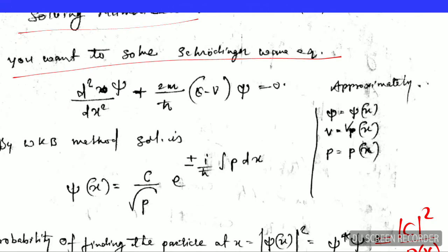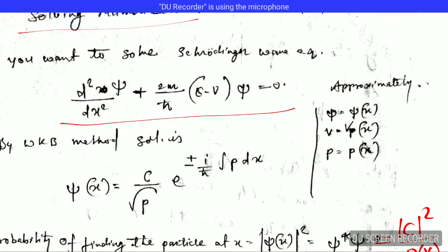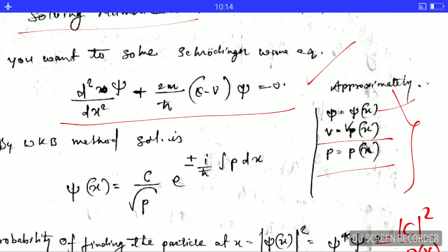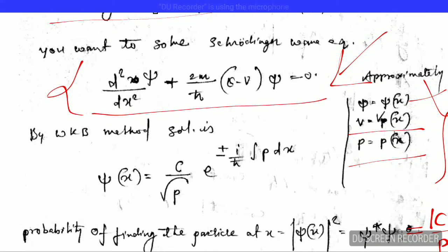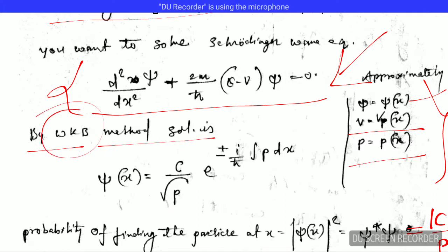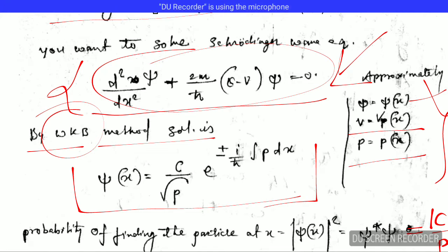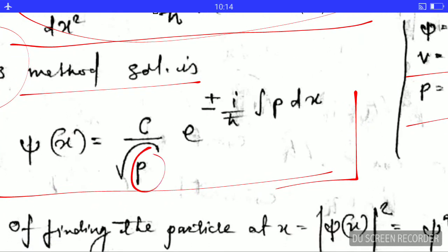We want to solve the Schrödinger equation — psi is a function of x, V is V(x), and p is p(x). This is the one-dimensional equation in x. By the WKB method, the solution of this equation is given here. You should remember this solution because it is frequently required to solve numericals.